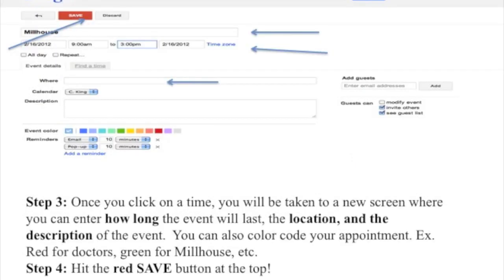Step 3: Once you click on a time, you will be taken to a new screen where you can enter how long the event will last, the location, and the description of the event. You can also color code your appointment. Red for doctors, green for Millhouse, etc.